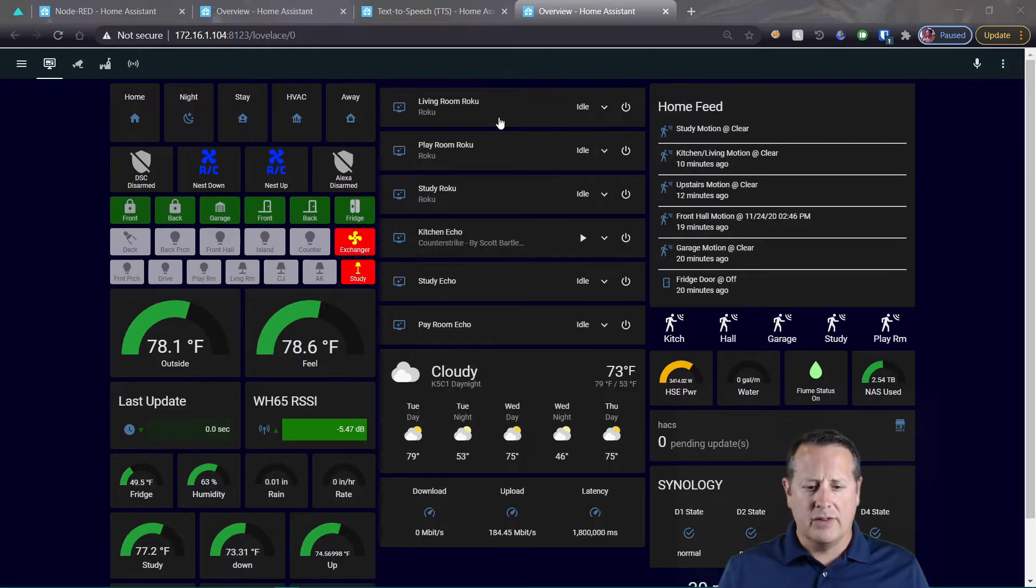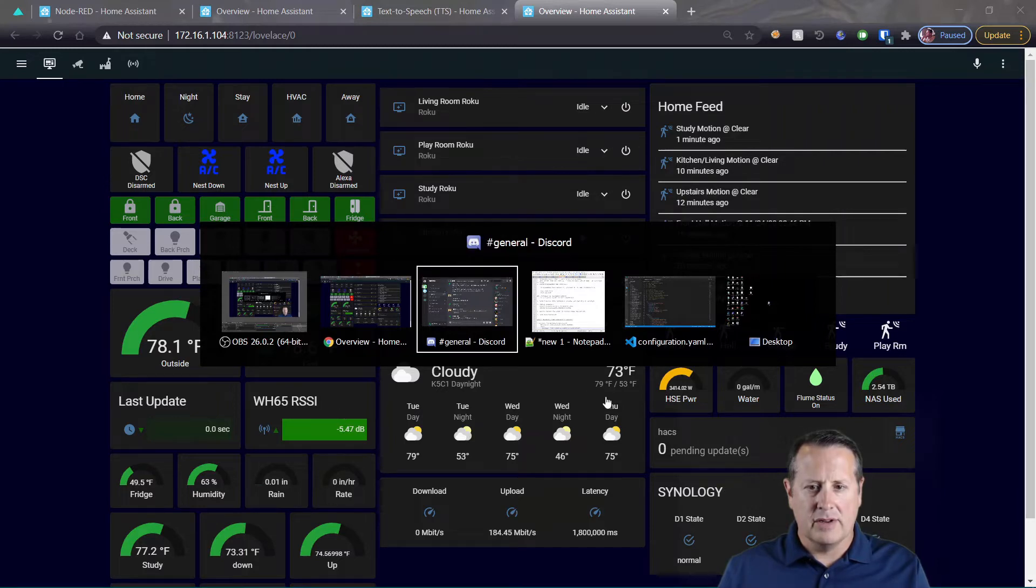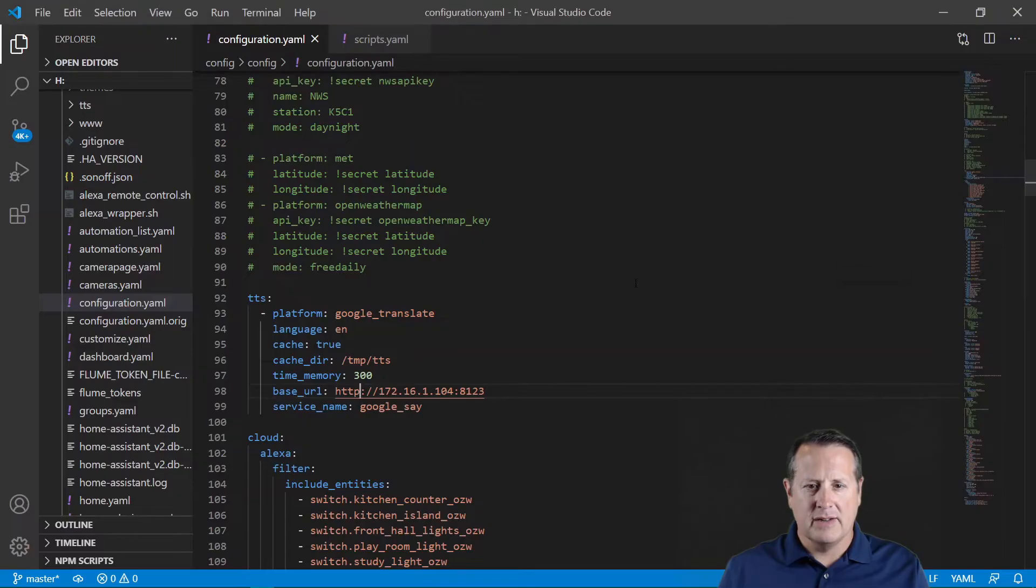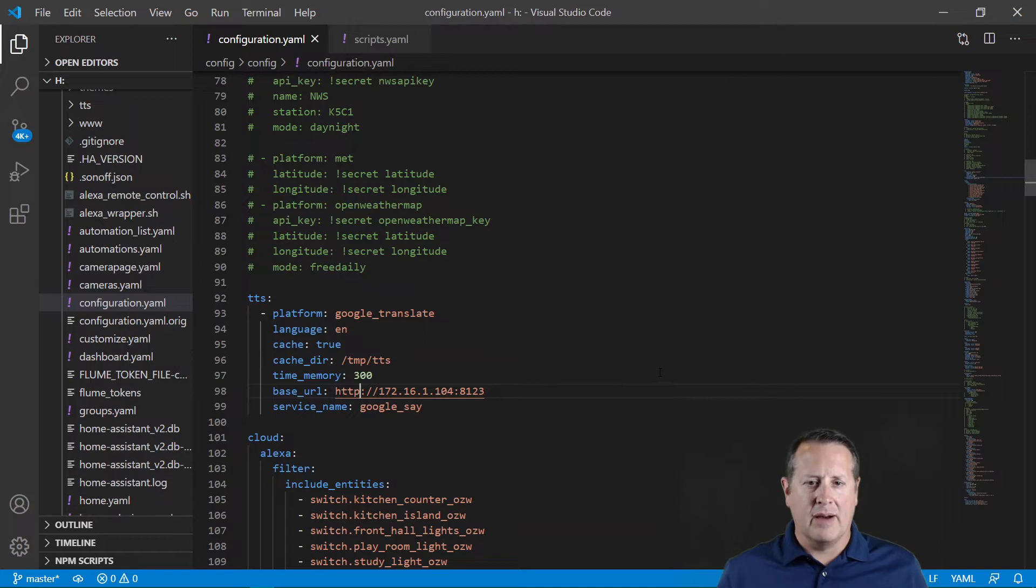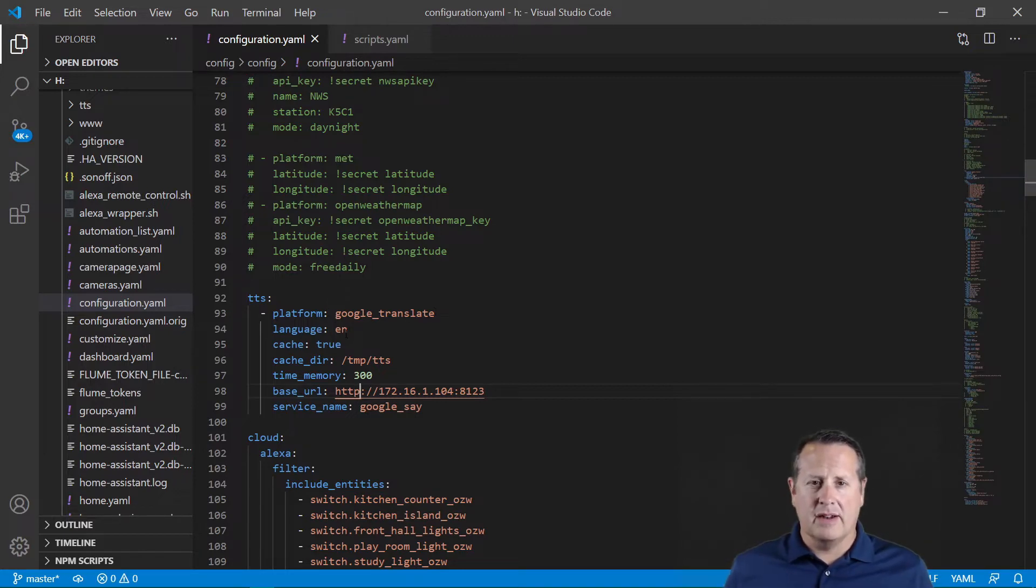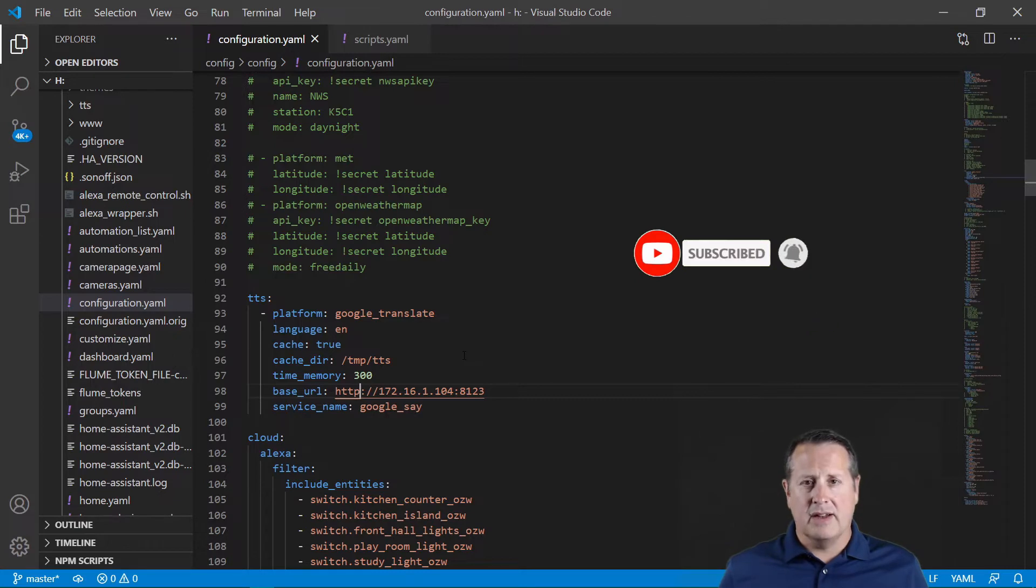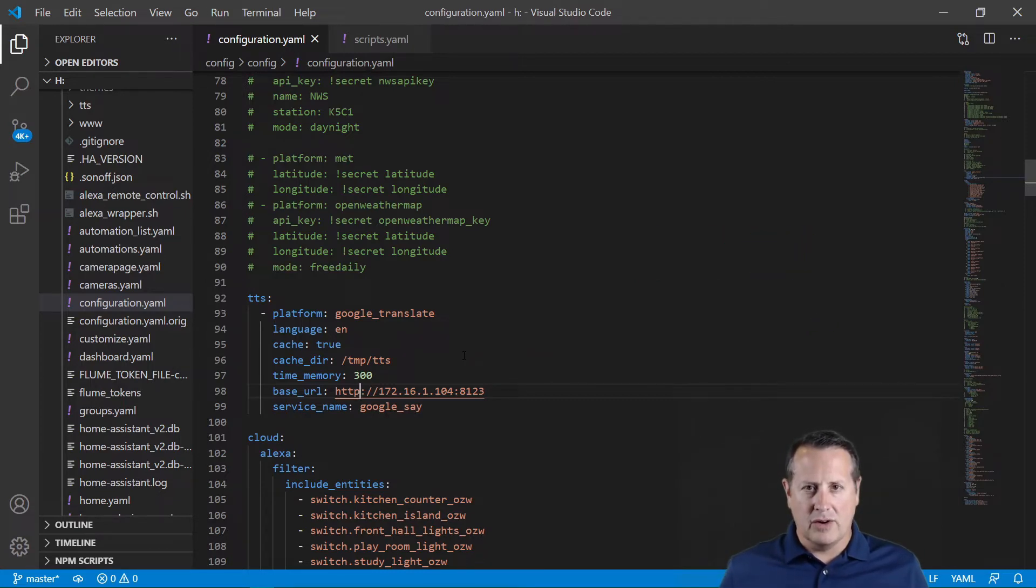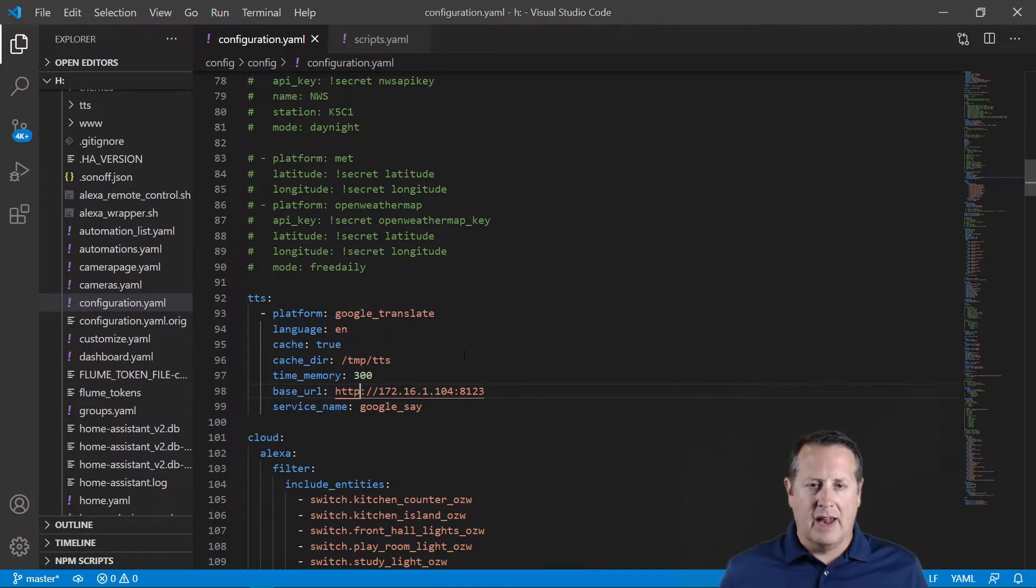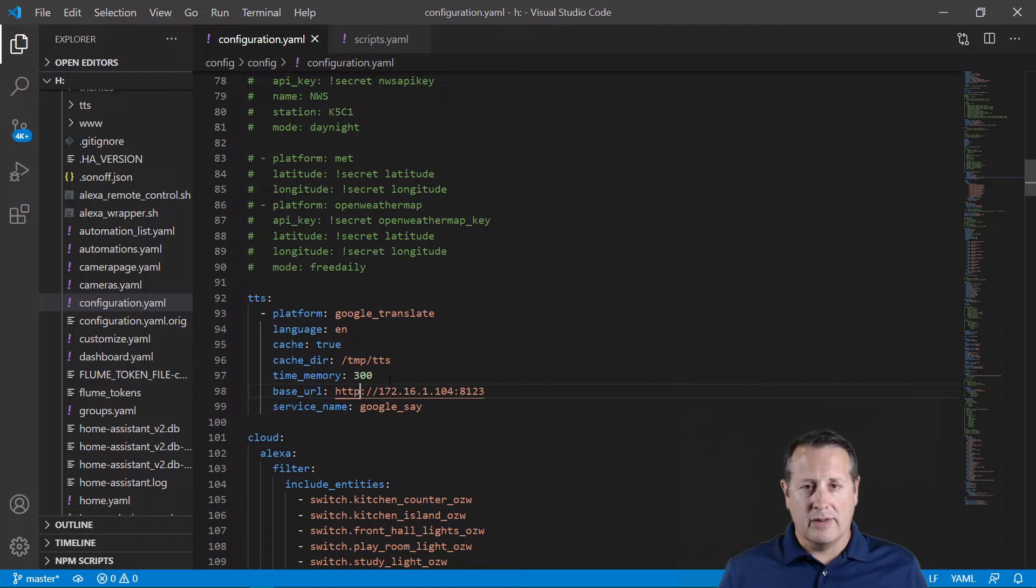One of the things you're going to have to do first is make sure that you have your text-to-speech set up within your configuration.yaml. For that we'll use this TTS setting with platform Google Translate. I'm going to use English - it does understand other languages. We can do caching to /temp/TTS. What it's going to do is create an MP3 file with your text message, then call that and play it back over your Nest Mini device. All this has to be correct in order for that to work, so it's a multi-step process that happens in the background.